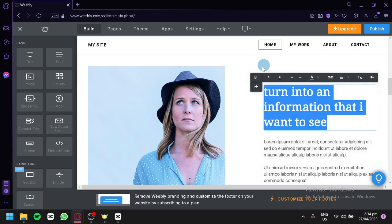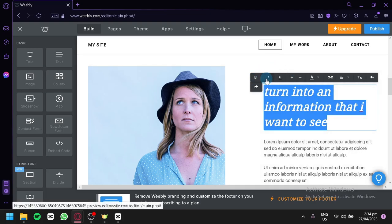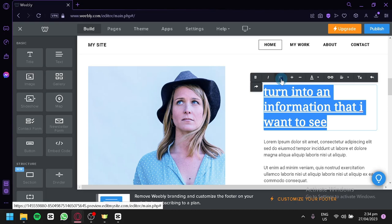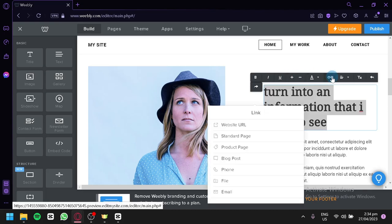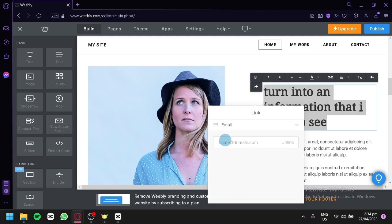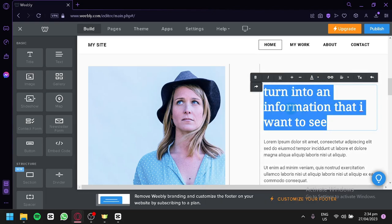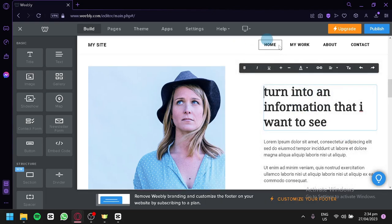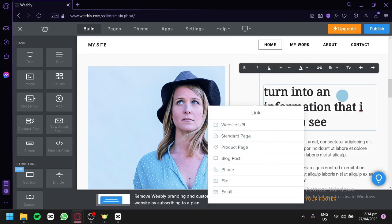You can highlight text and turn it to bold, italicize it, underline it, and so on. You can also add a link by clicking 'Create Link,' and redirect it to either another website, another page of your website, the product page, blog page, phone, file, or email — depending on what you would like. When someone clicks the heading, they'll be redirected accordingly.